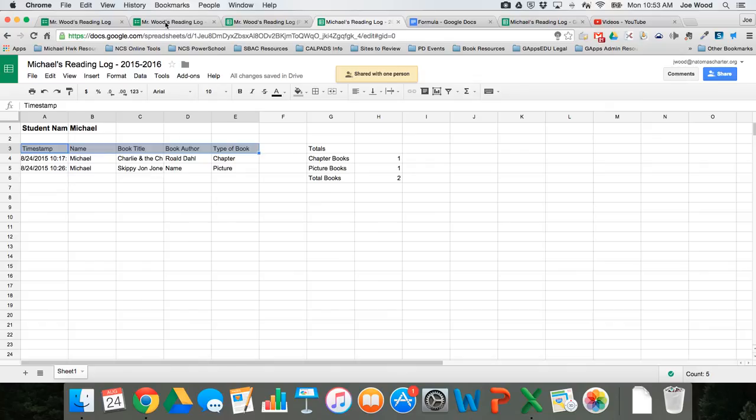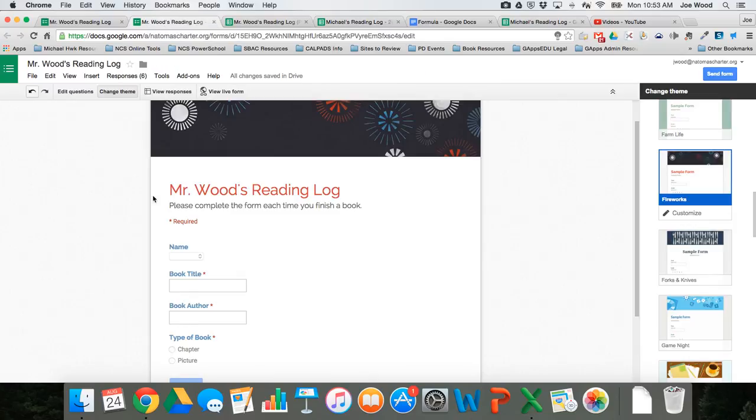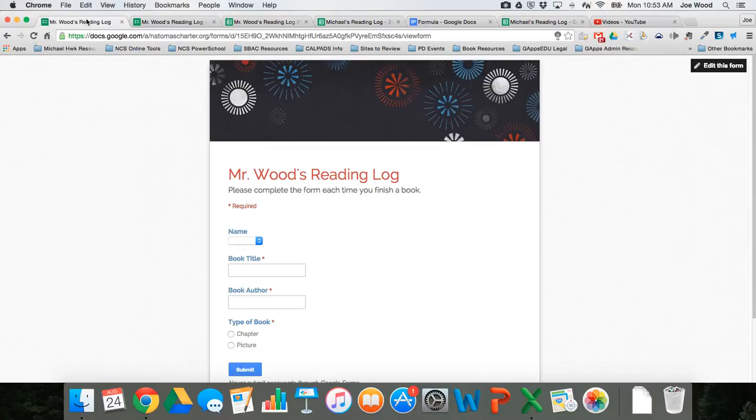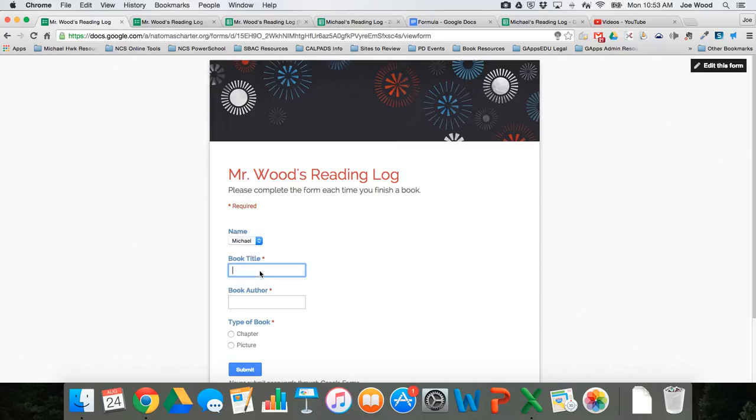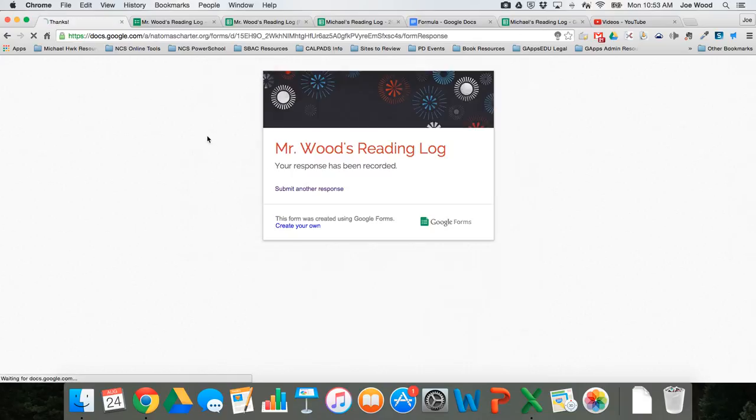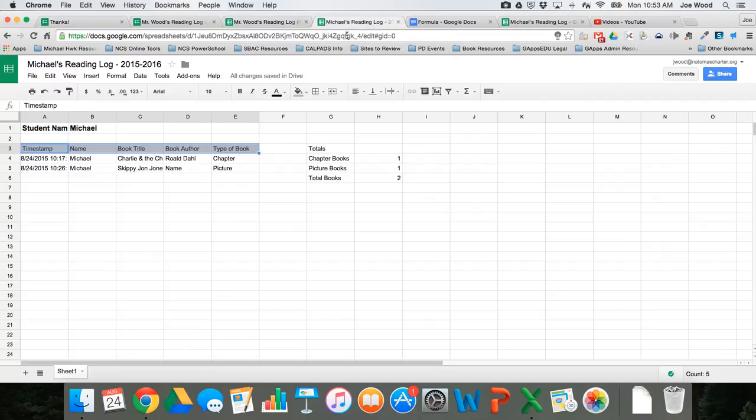And just to prove that this is live, if I go back here to Mr. Wood's reading log, let me go to this student view, and I put in Michael, new book, let's put new author, maybe this one's picture book, and I hit submit. We should see this data show up on his reading log, and there it is. Michael, new book, new author, picture, and the total automatically updated for him.